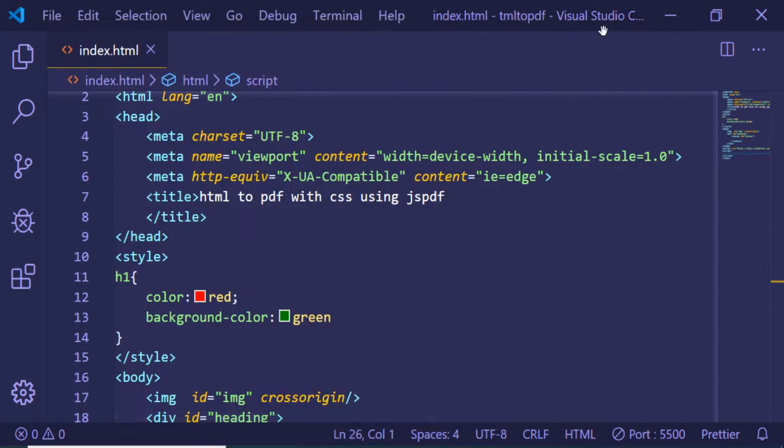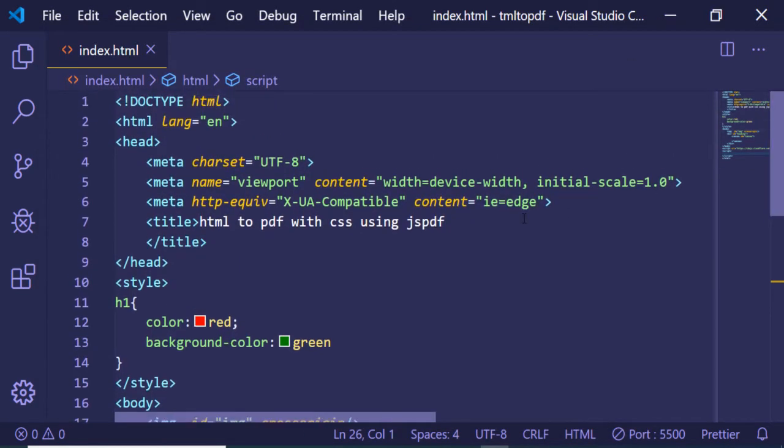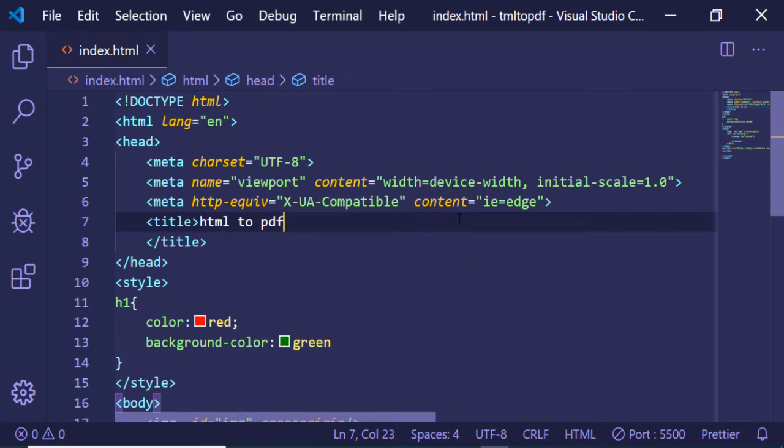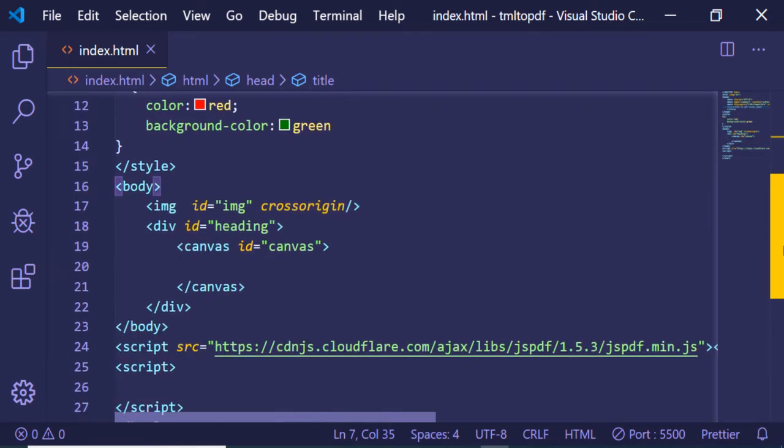Hello guys, in this tutorial we'll be looking at how to construct a PDF document using the jsPDF library. Let me give you a title: HTML to PDF using jsPDF. For this, we will